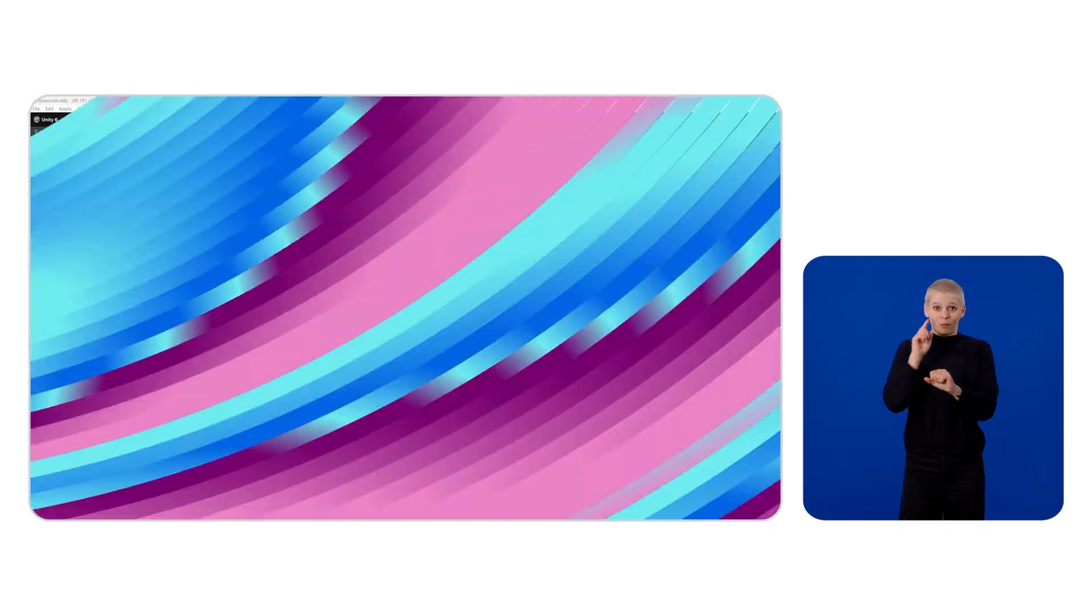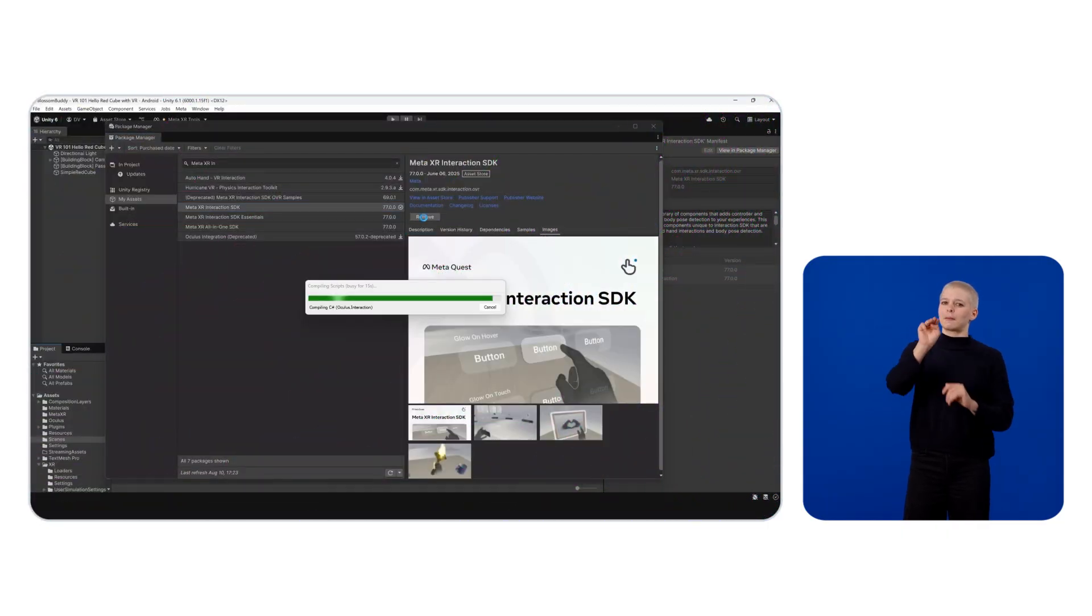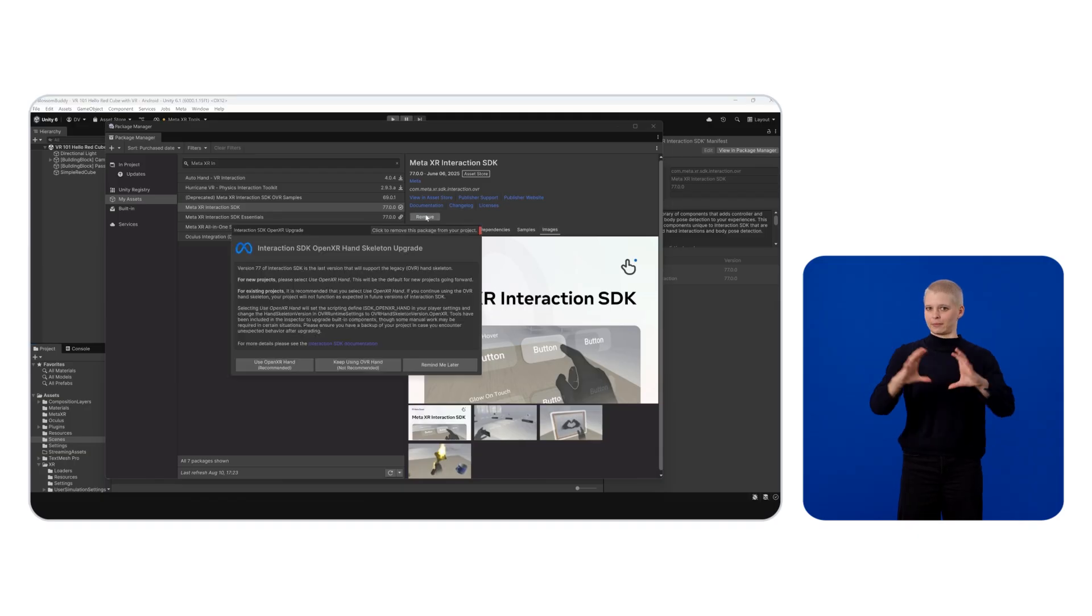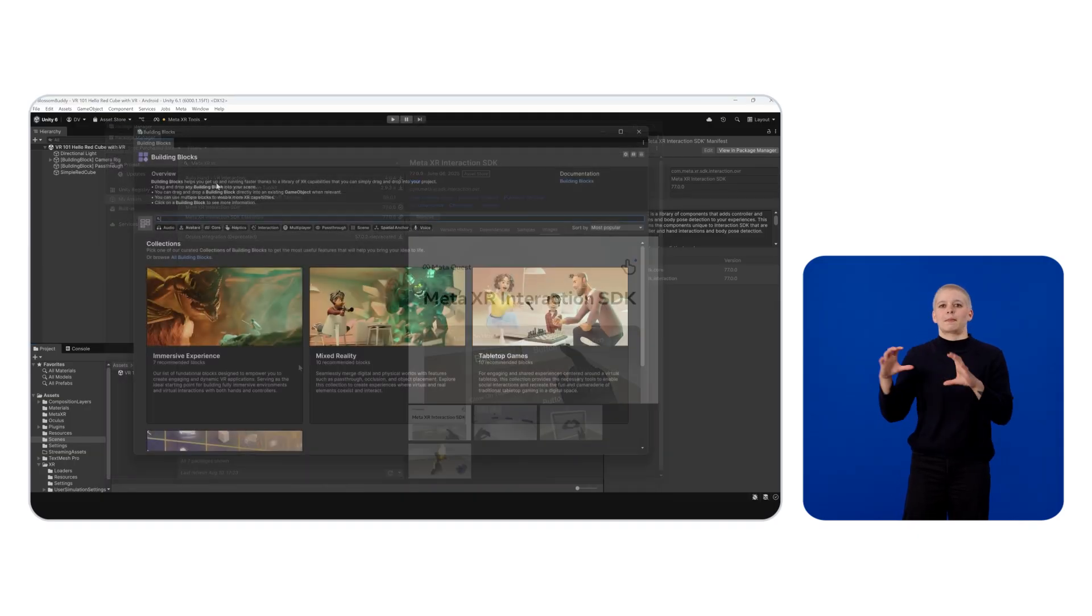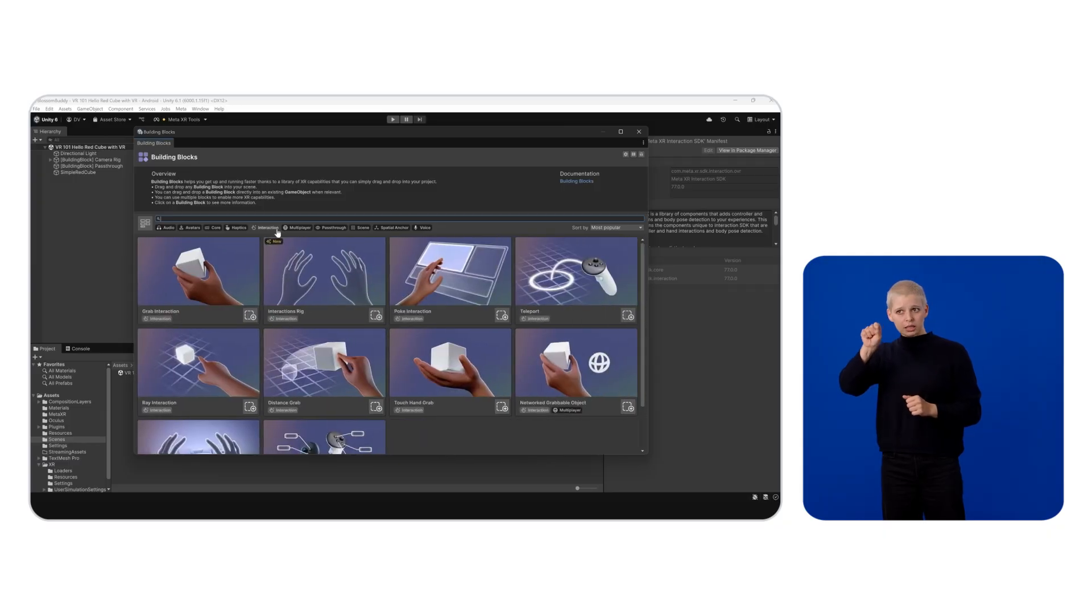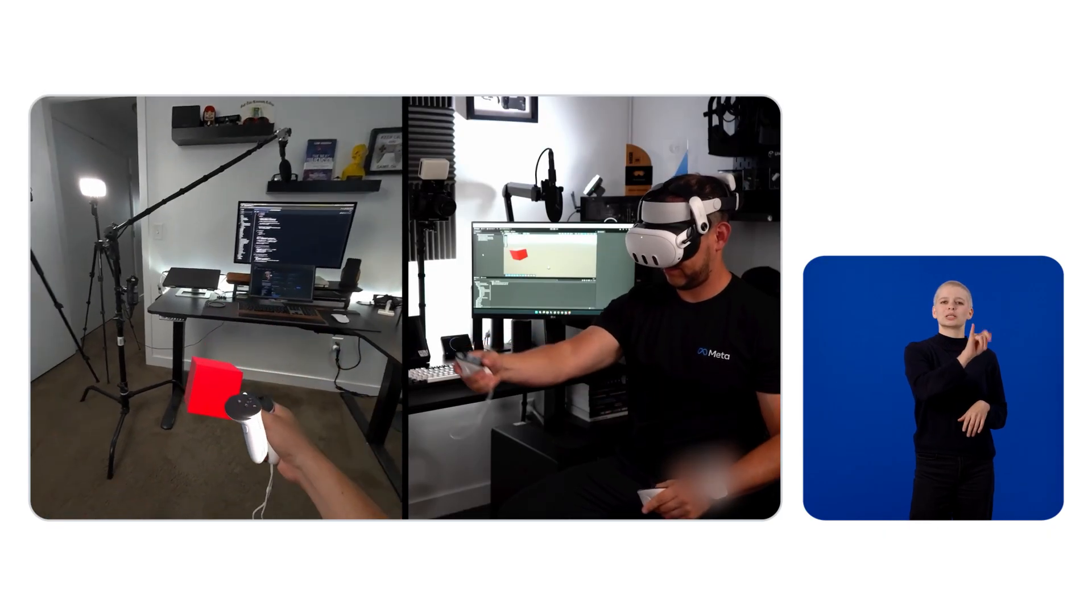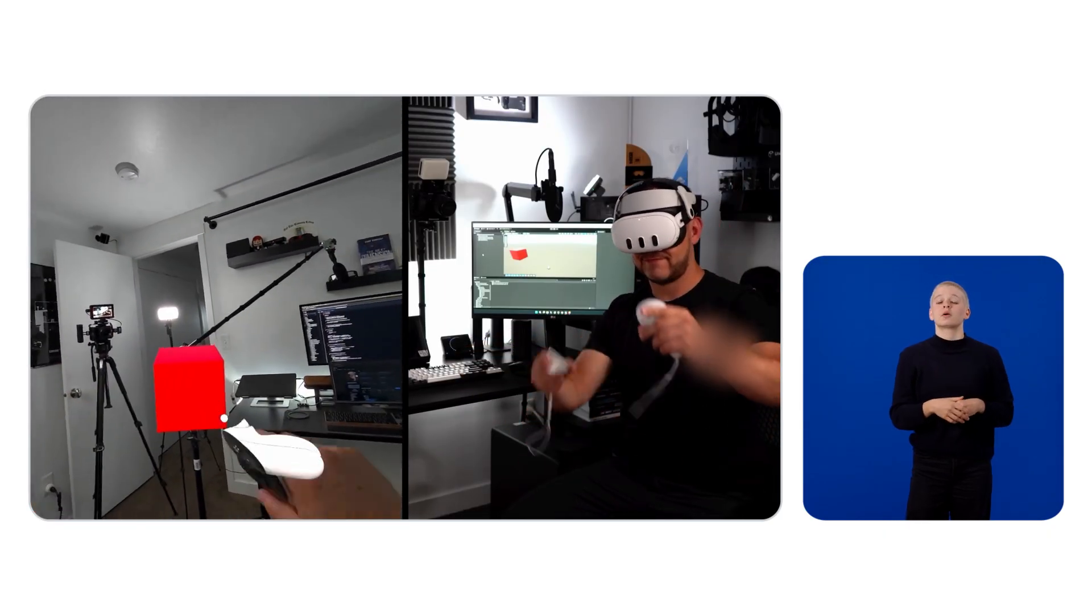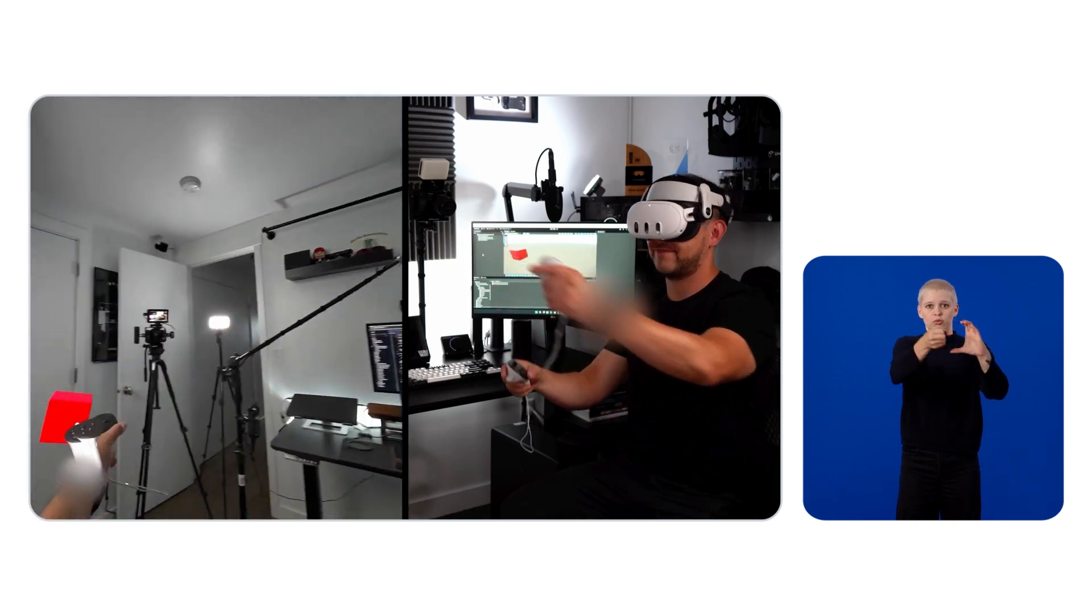But I feel like we're missing some interactions. To show you the potential of building blocks, let me introduce you to the Meta XR Interaction SDK package. First, let's get it from the Package Manager. If you don't see it under My Assets, you can find it in the Unity Asset Store.